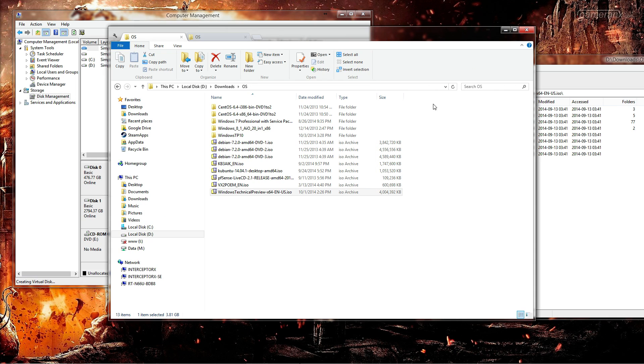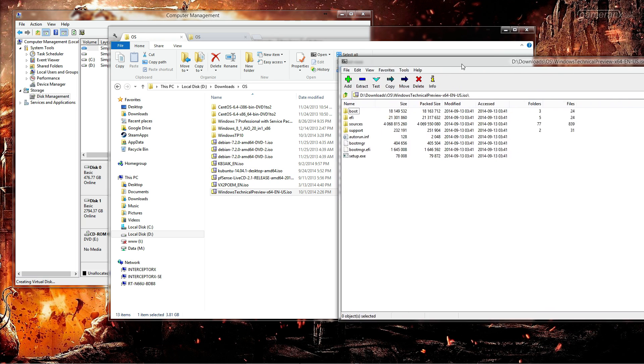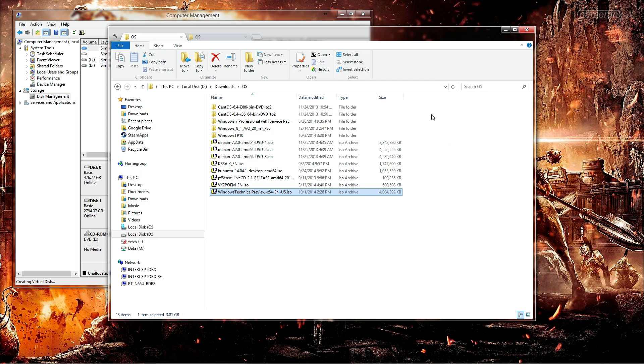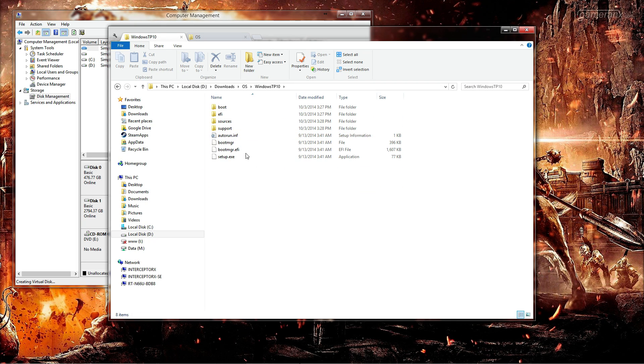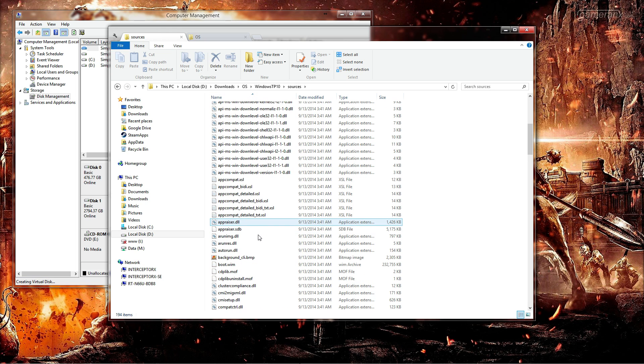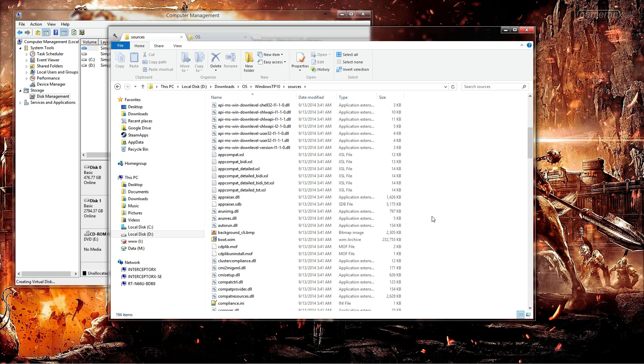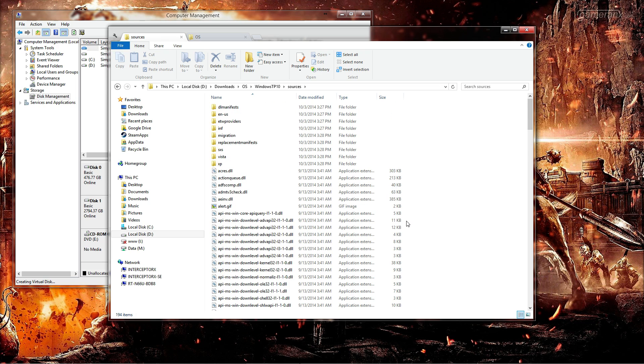So now that we have the Windows Technical Preview ISO uncompressed or un-ISO'd, I should say, I am going to go in here, see that everything looks good. It looks like everything is good, no errors from extracting.